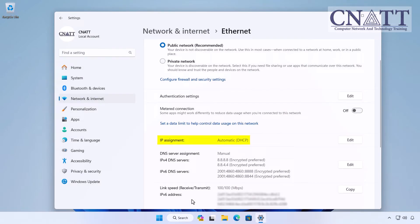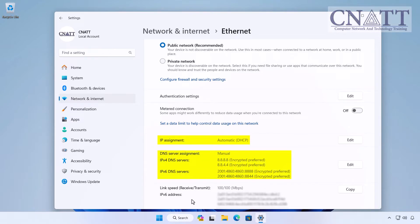Once you have completed the steps, the computer will continue to use a dynamic network address configuration, but it will now use the static DNS servers you specified.